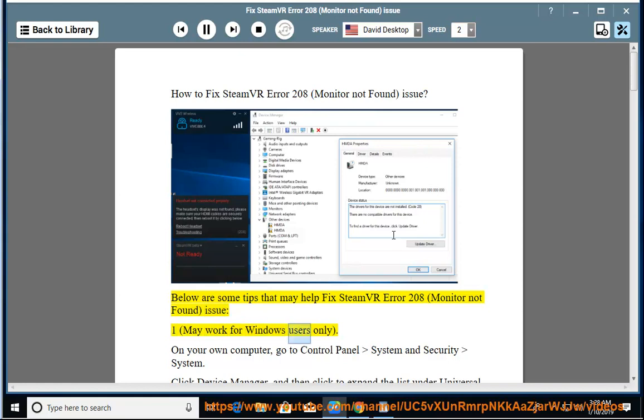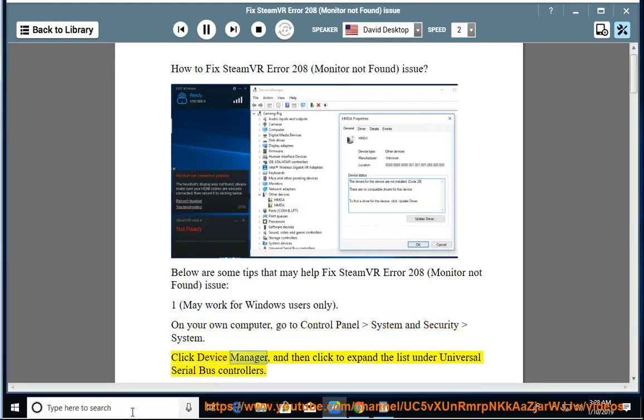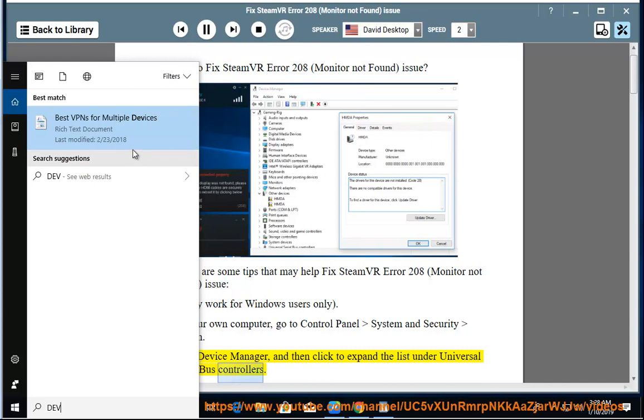Solution 1: May work for Windows users only. On your own computer, go to Control Panel, System and Security, System. Click Device Manager, and then click to expand the list under Universal Serial Bus Controllers.